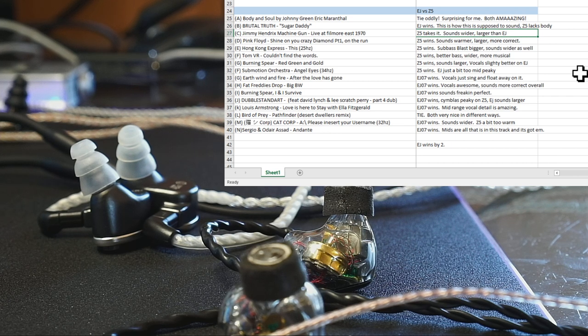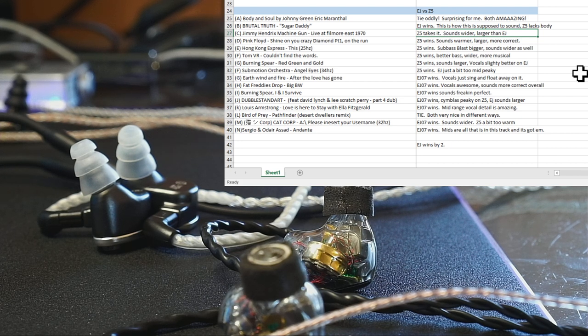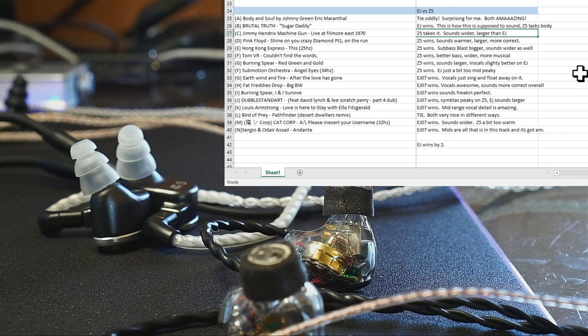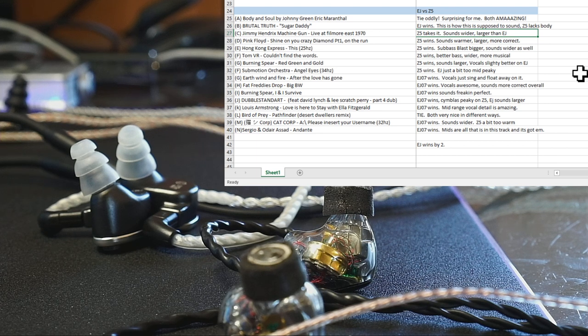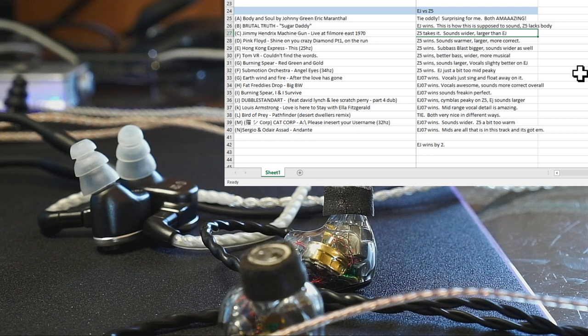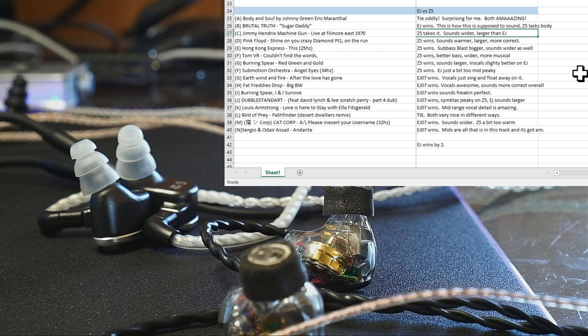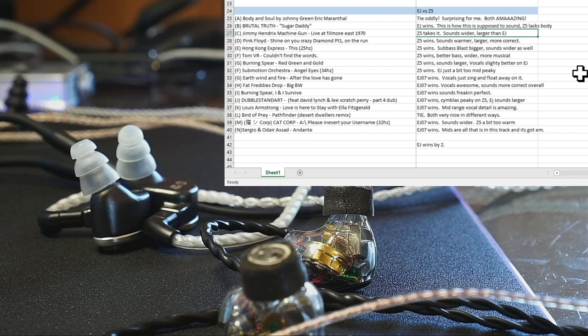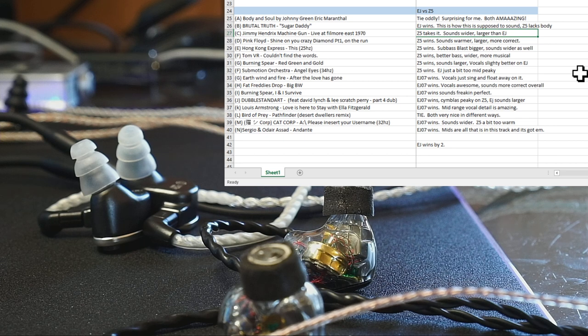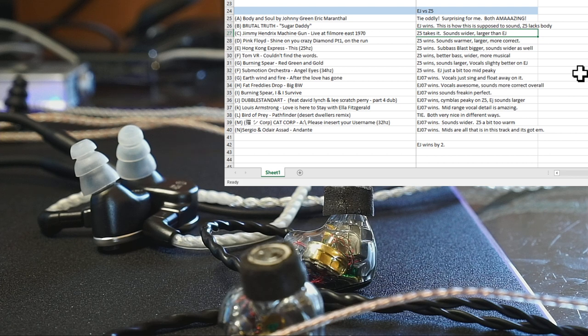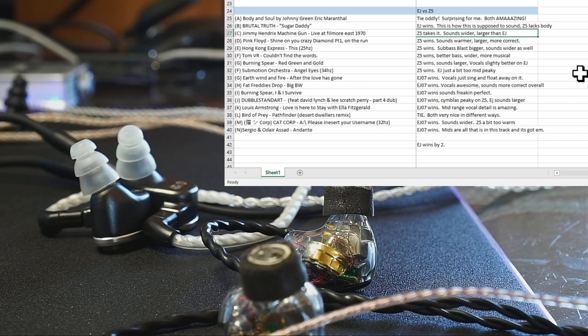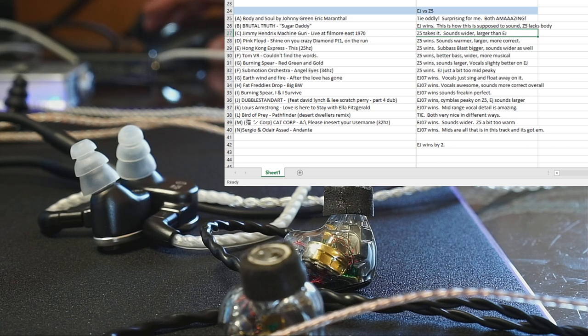Double Standard, EJ07 just sounds better, oddly enough. Louis Armstrong, EJ wins. That's a fully vocals-centric song, and the Z5 just lacks in some ways. It actually sounds thinner and smaller. Bird of Prey, we'll call it a tie. Both of them are very, very nice in different ways, but both really did it well for me. Cat Corp, EJ wins. And Sergio and Assad, which is acoustic guitar, EJ wins. Yeah, so the EJ wins this by two, and the Z5 did very, very well compared to what I thought it might do.